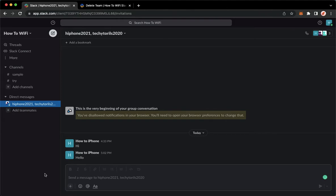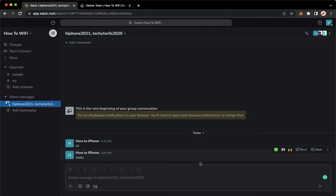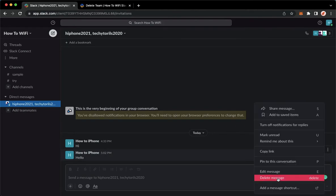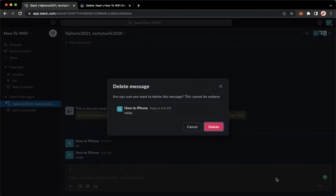So there are actually two ways in deleting a conversation. For example, I want to delete this one. Simply go to that conversation and click on the three dots found right here and click on delete message.